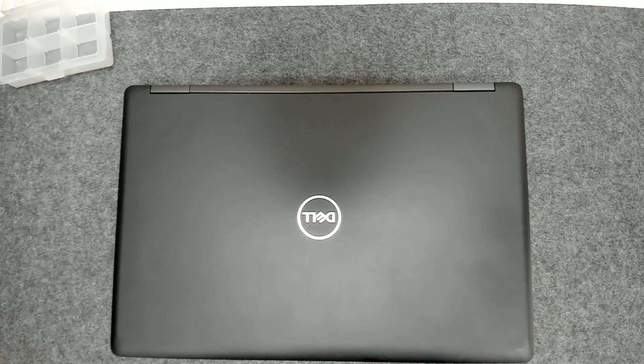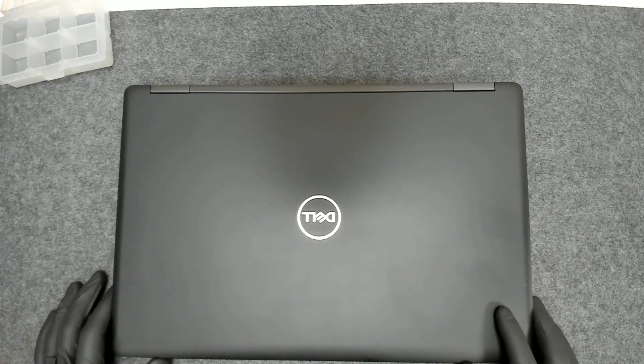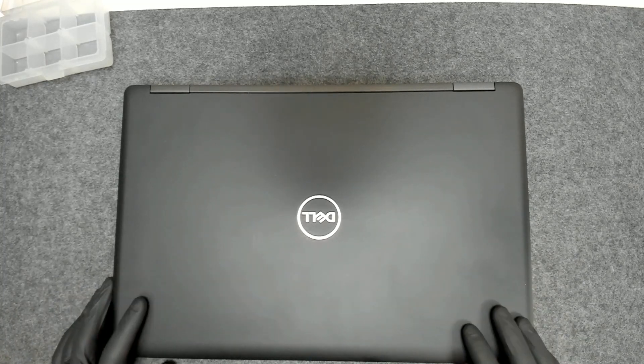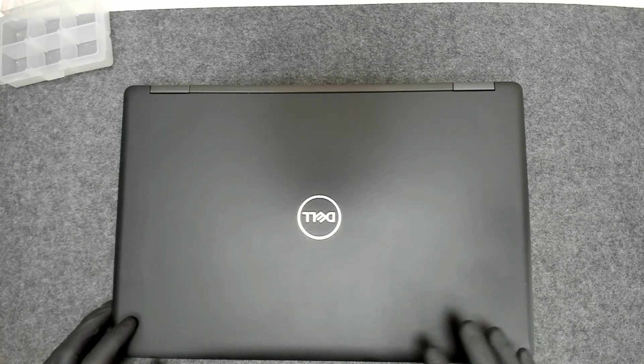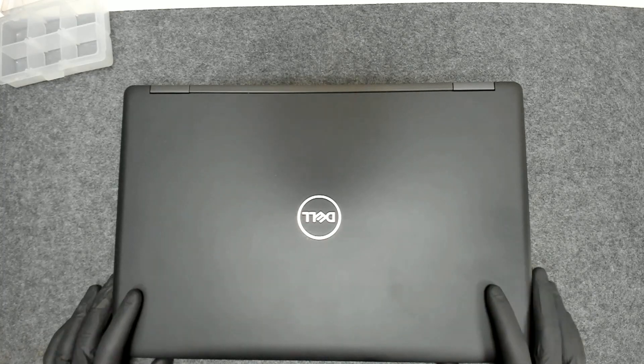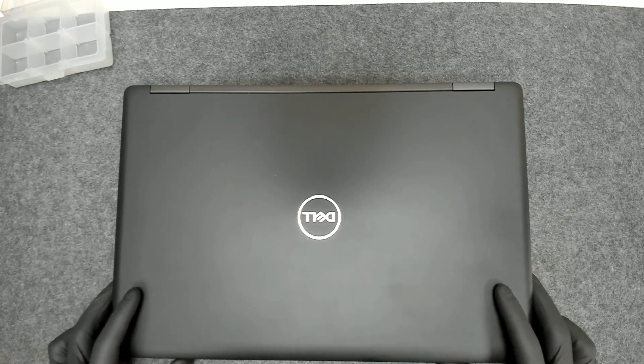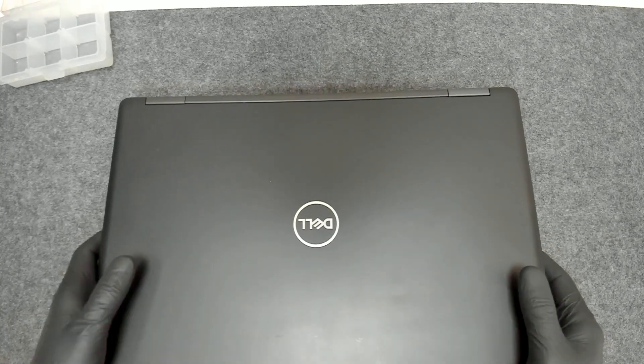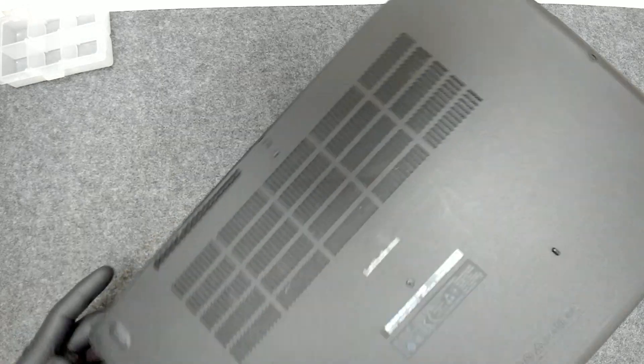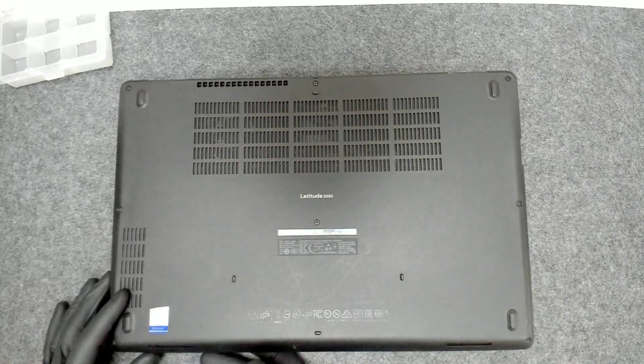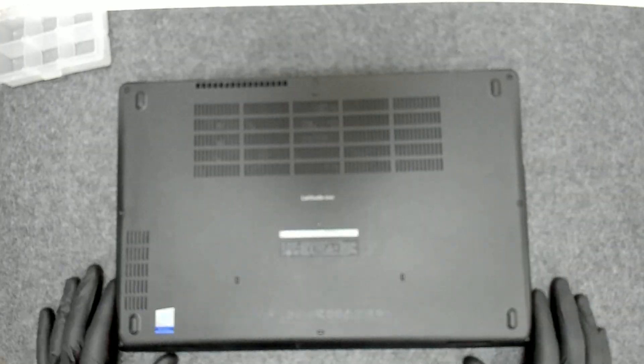Hello! In this video we're going to do a quick upgrade on this Dell laptop. The model is Dell Latitude 5590.